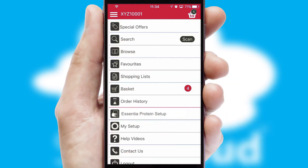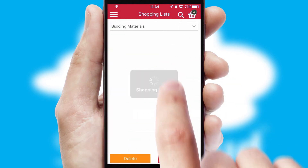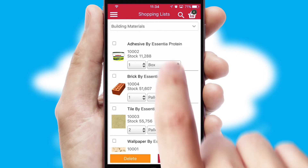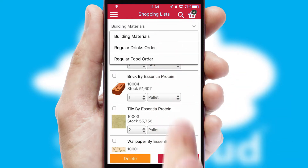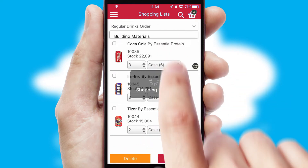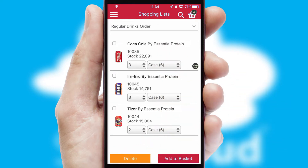Both suppliers and customers can set up and maintain shopping lists, often based on purchase history or recommended items.